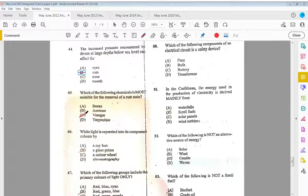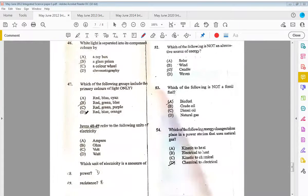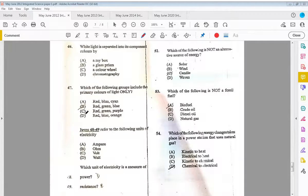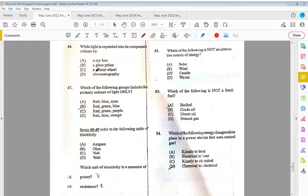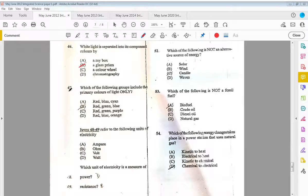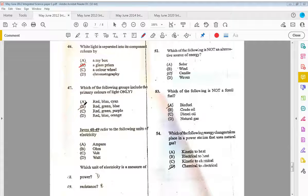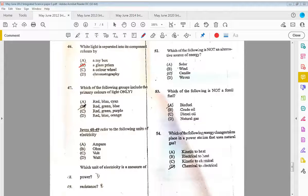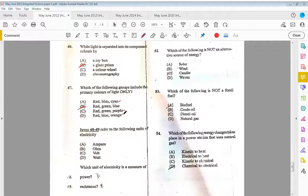Forty-six, white light is separated into its component colors by B, a glass prism. Forty-seven, which of the following groups include the primary colors of light only? We have B, red, green, and blue. Cyan is not a primary color, purple is not a primary color, orange is not a primary color.